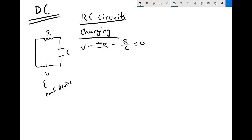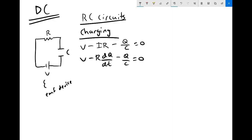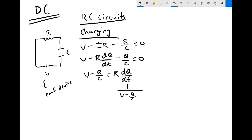Now we want to convert this into an ordinary differential equation. We exploit the fact that I and Q are related by a derivative: I = dQ/dt. So we get V − R(dQ/dt) − Q/C = 0. Isolating the R(dQ/dt) term gives V − Q/C = R(dQ/dt). We then rearrange to get common differentials: (1/(V − Q/C)) dQ on the Q side, and (1/R) dt on the other side.